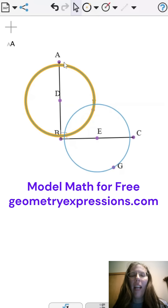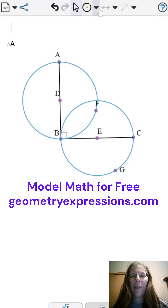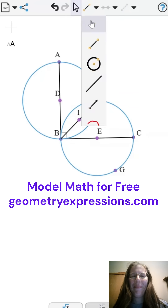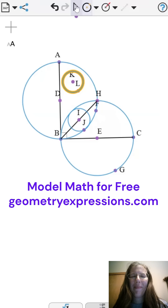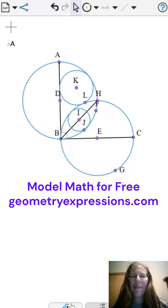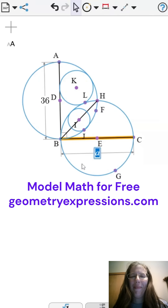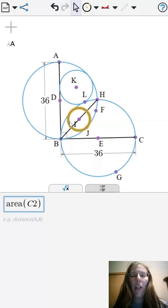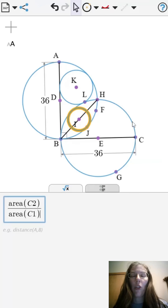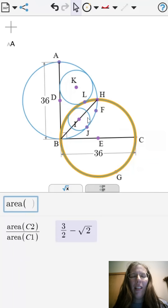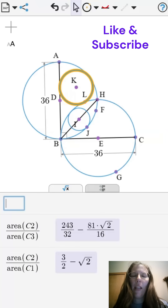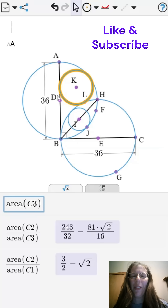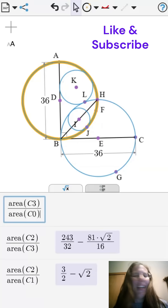First, we will draw a right angle and add four circles. Next, we can find the ratio of the smallest circle to the larger circle, then the smaller circle to the medium-sized circle, and finally, the medium-sized circle to the large circle. Nice ratios.